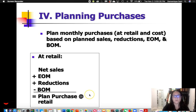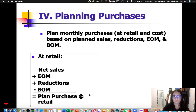When we're planning monthly purchases, we're planning them at both retail and cost based on our plan sales. So we have our plan sales, our reductions, and our end-of-month and beginning-of-month stock that we're planning. And from that, we plan how much we actually want to purchase.